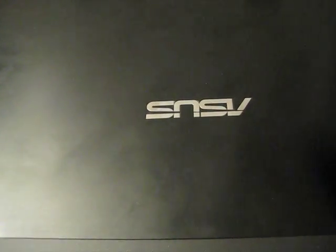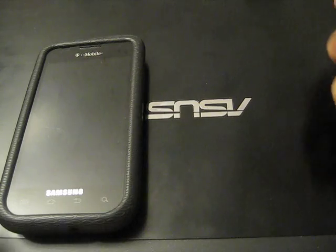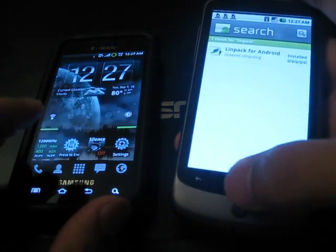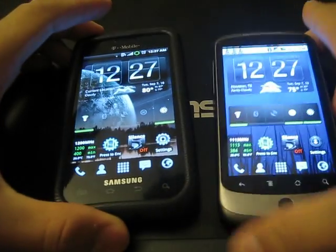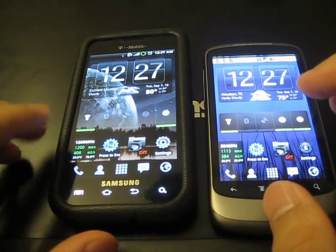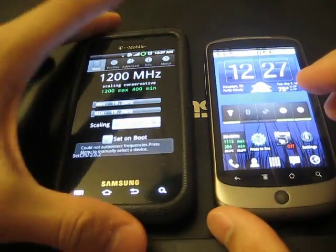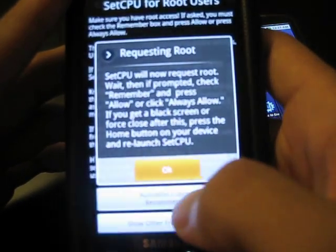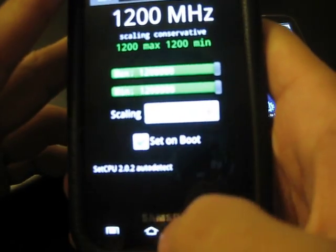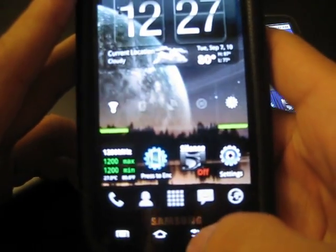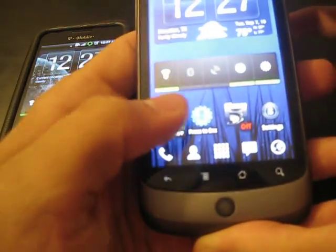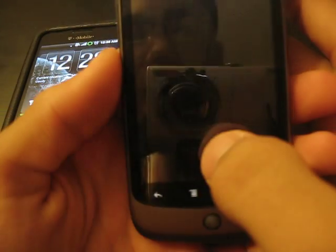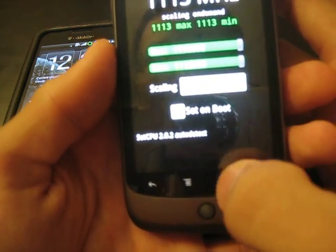On your left you will see the Samsung Vibrant, and on the right you will see the Nexus One. Just to be fair, we're going to clock each one of them at the highest speed. For the Samsung Vibrant it can go up to 1.2 GHz, and for the Nexus One we are going to crank it up to 1.113, which is the max for the Nexus One.